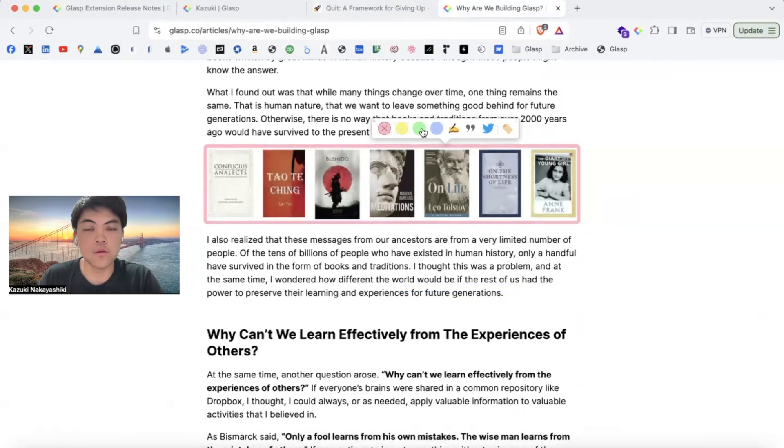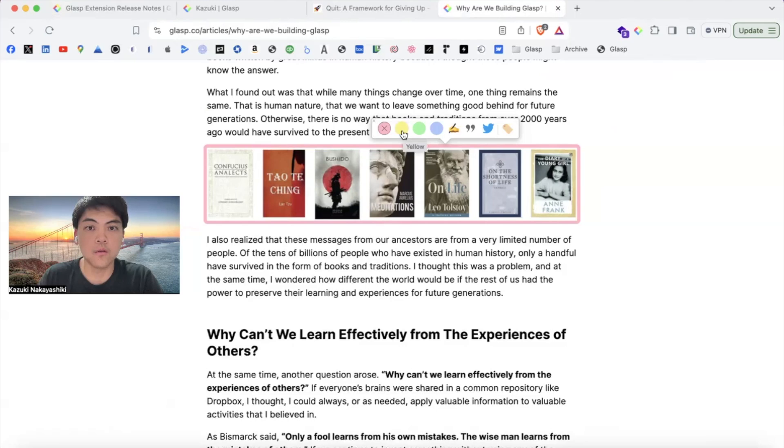You can click the highlighted image, then choose any colors you want like green, blue, or yellow, and leave notes and so on.